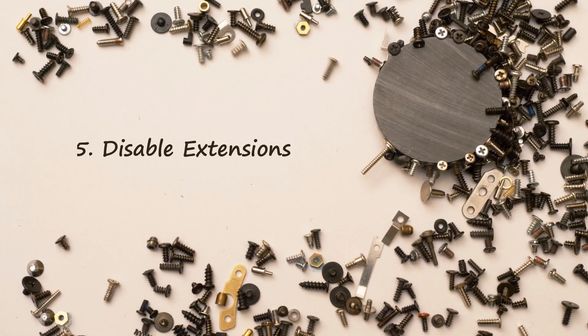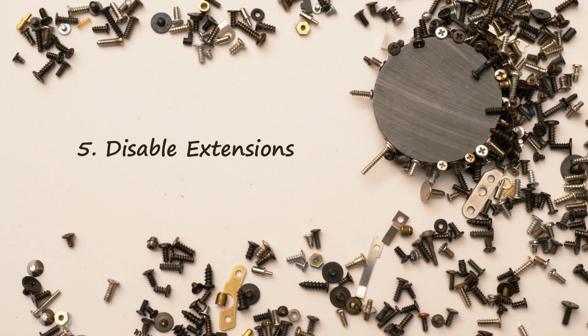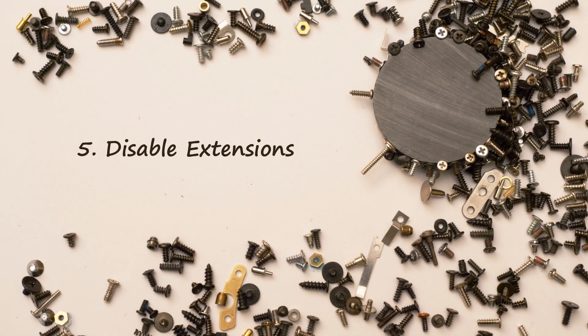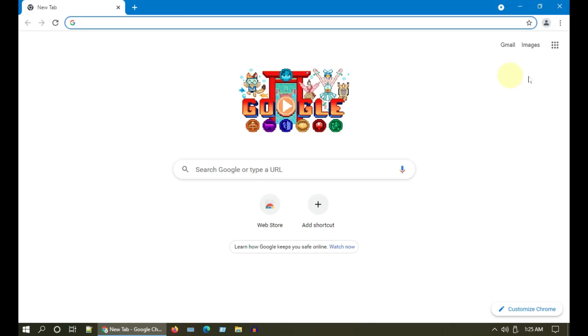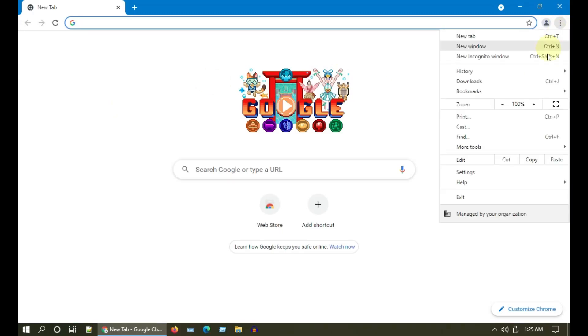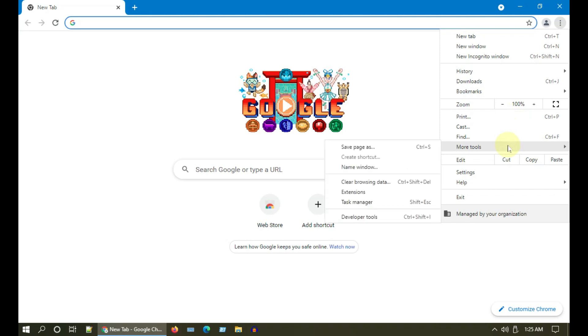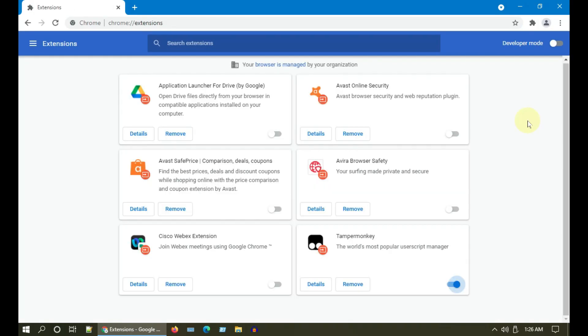Solution 5: Disable extensions. Please select the three dots menu icon, go to More Tools, and choose Extensions. Over here you can disable extensions or you can even remove them.